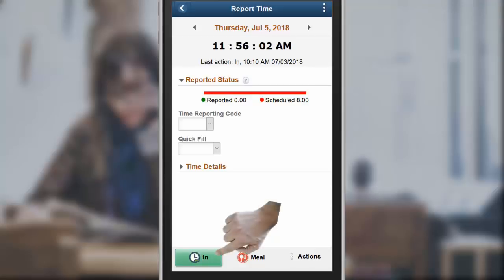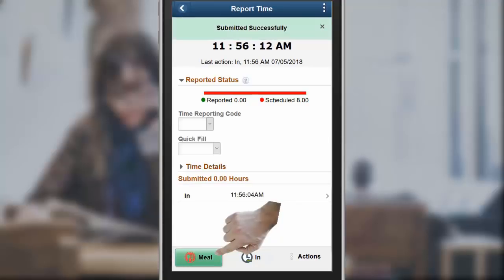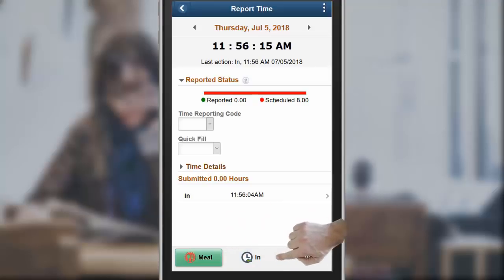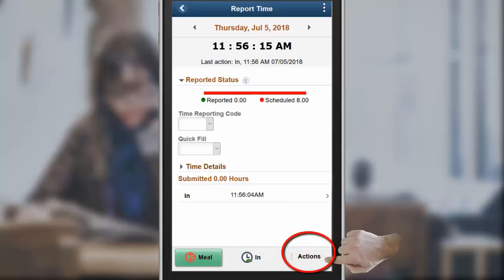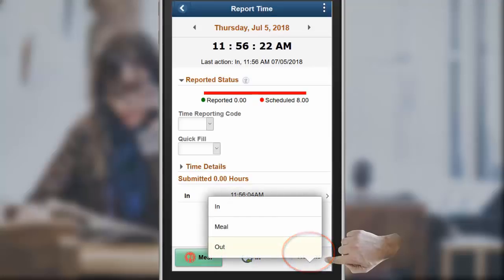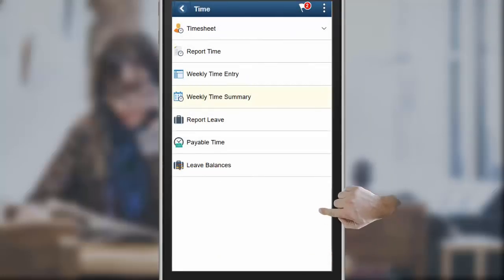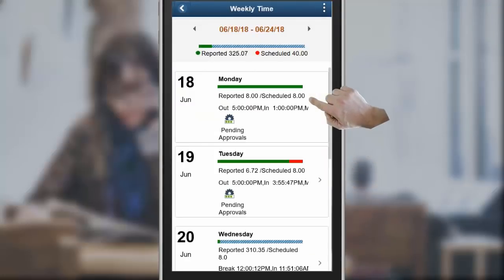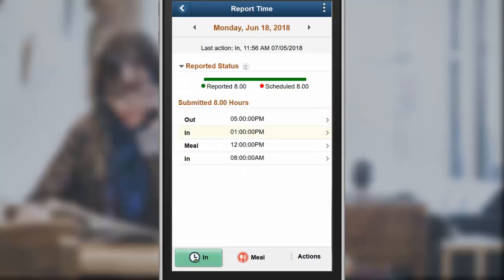Once the in punch is processed, the next logical punch type becomes a meal. Meal is now the first button and highlighted in green. The next logical punch is determined by the punch pattern associated with the time reporter. All possible punch types are available under the Actions menu if you need to create a punch outside of the punch pattern. The Weekly Time Summary page displays a summary of the reported time for the week. Select a day to view the reported time. This completes our demonstration of the Time and Labor Fluid Time Entry for Mobile Phone feature.